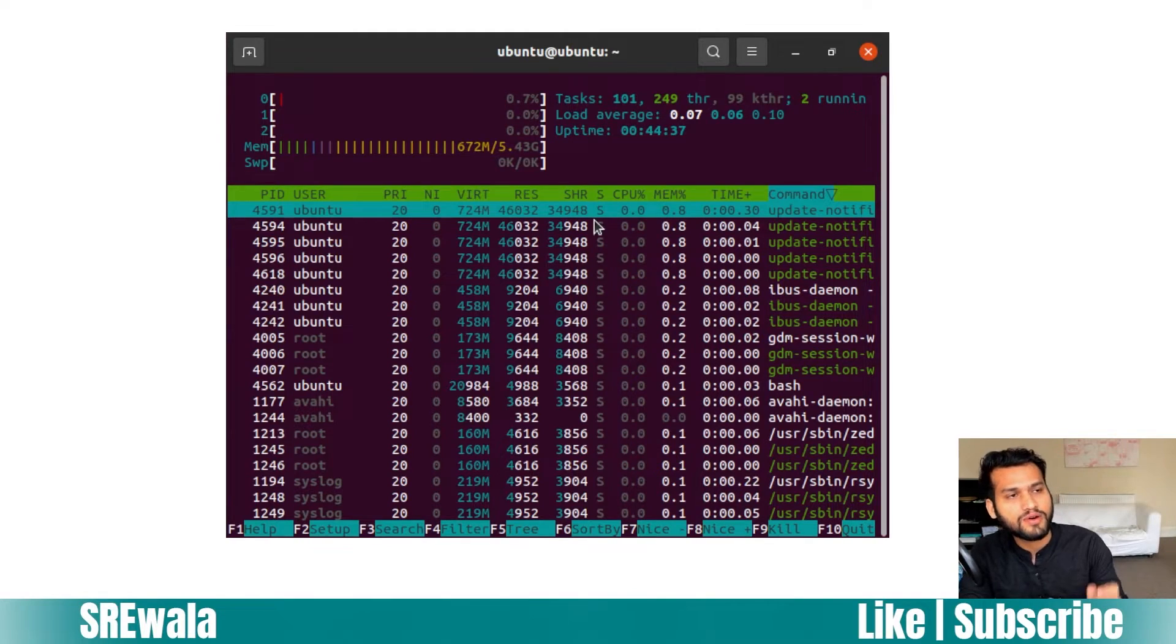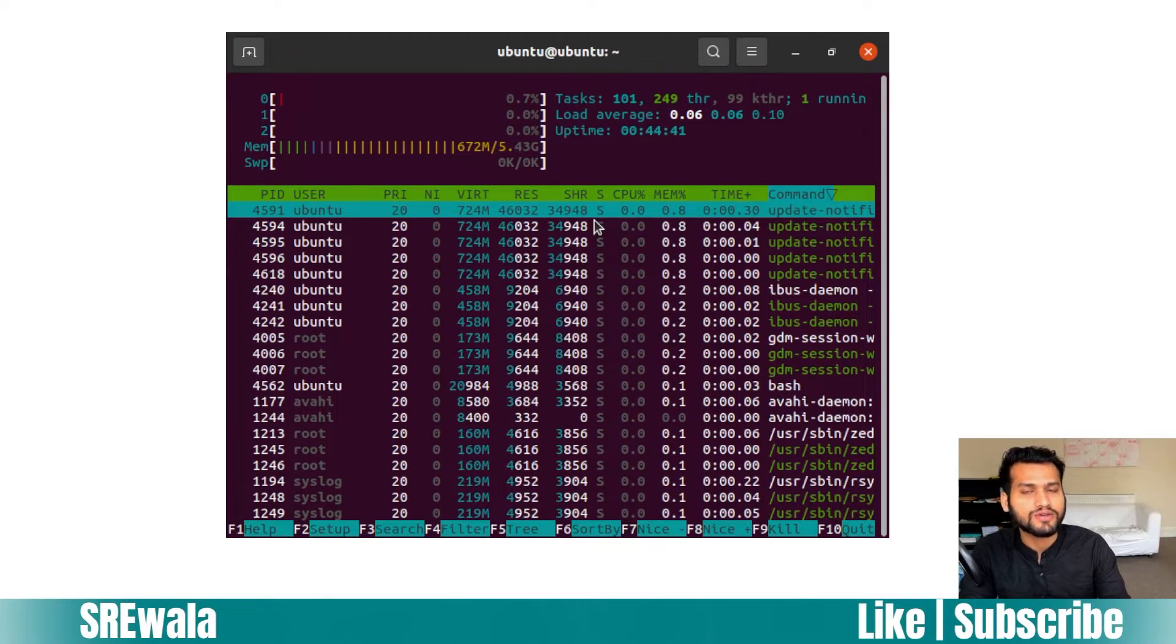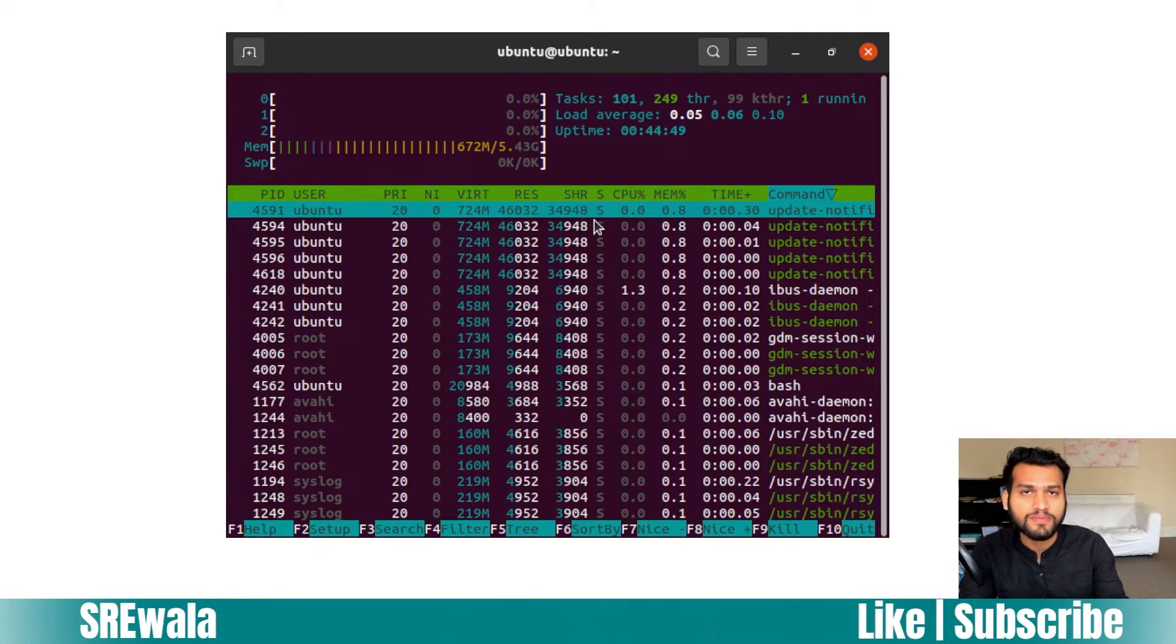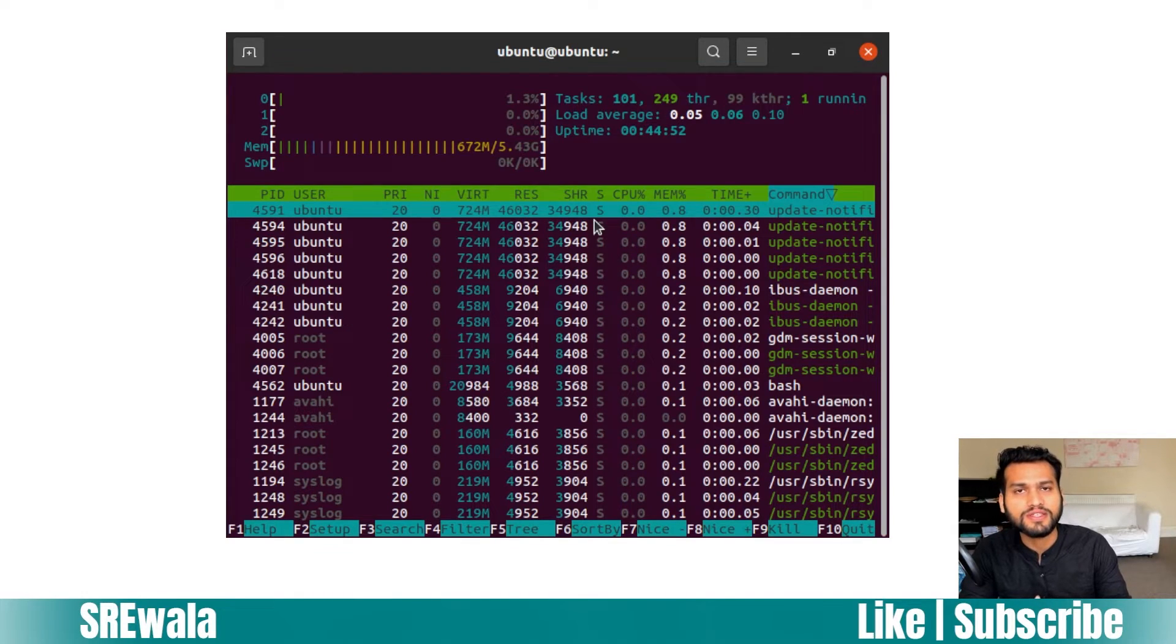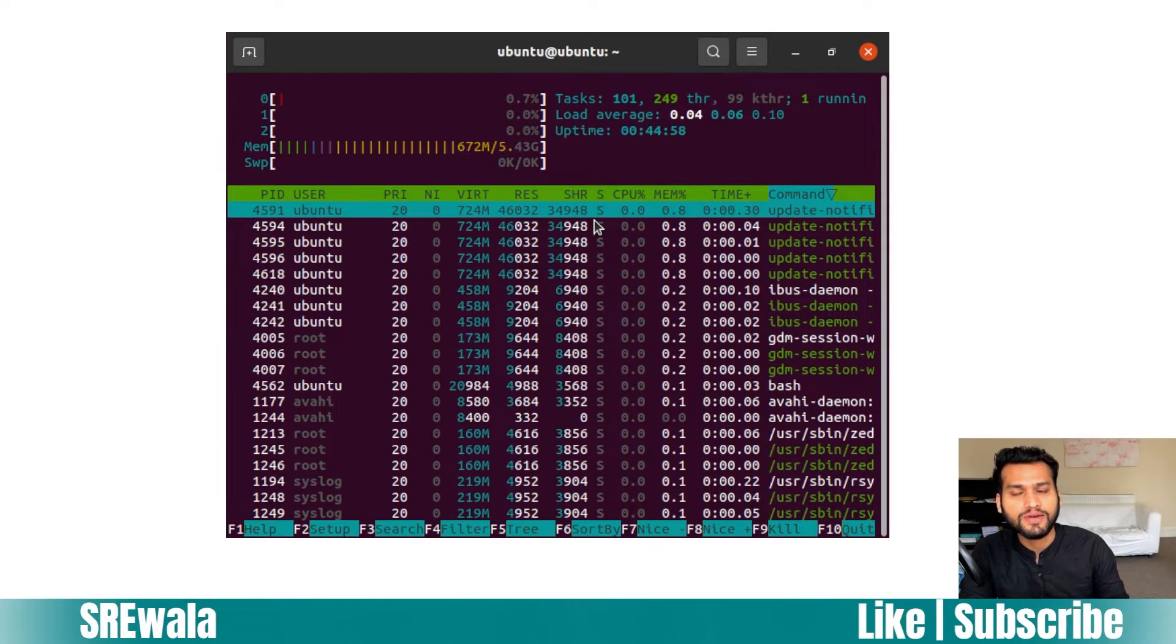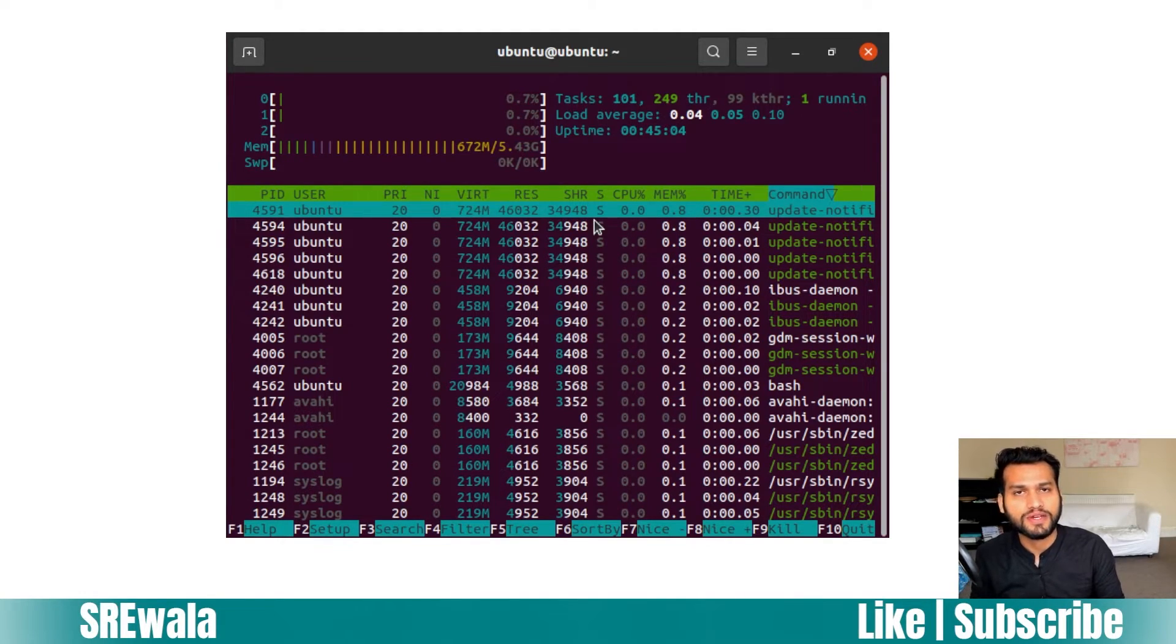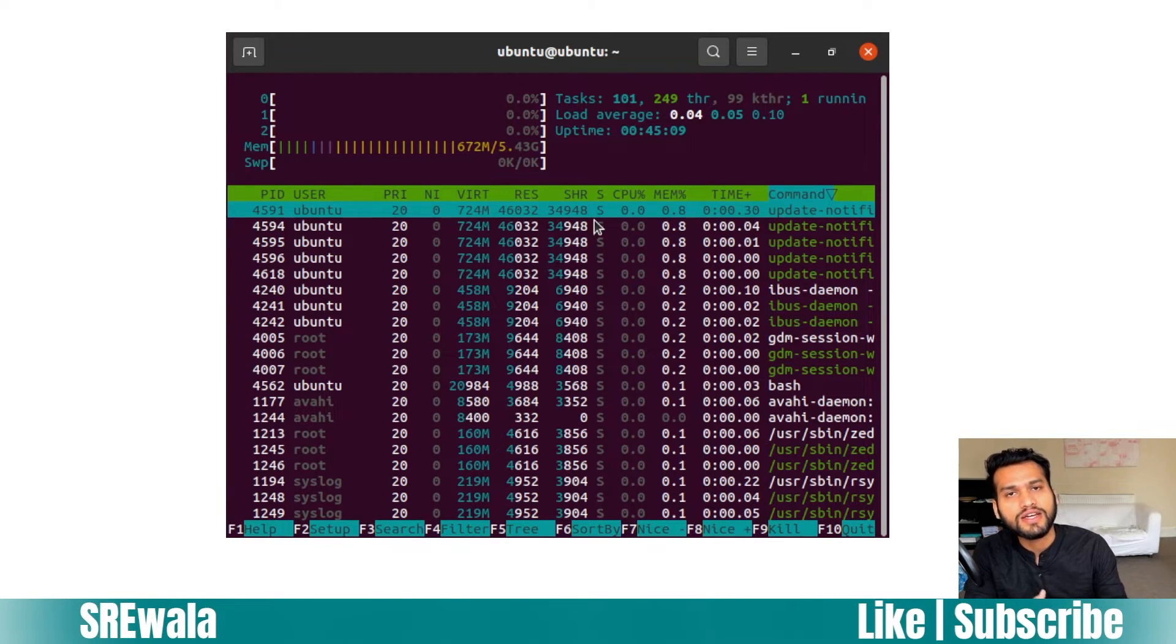The column called S is the state of a particular process. Processes can be in different states - they could be running, they could be in uninterruptible sleep mode or interruptible sleep mode, meaning they are waiting for some event to happen. For example, when you're writing code and asking for input from a user, the process is waiting for an event like the user pressing a keyboard - that is an interruptible state.